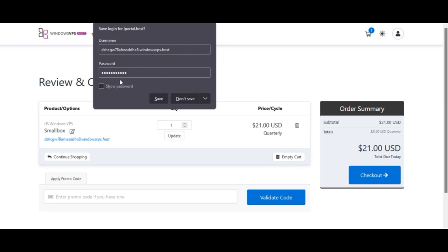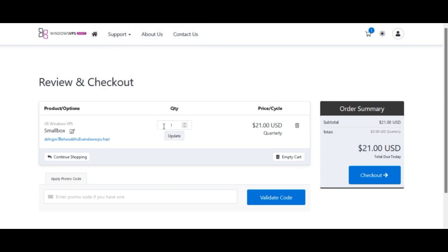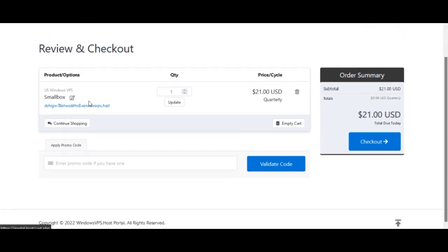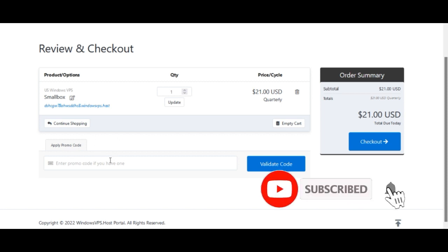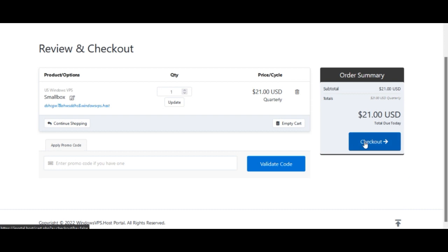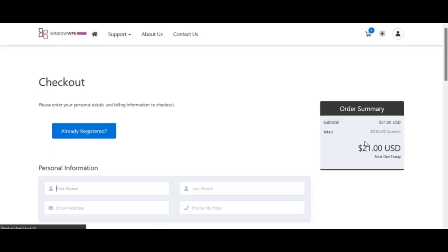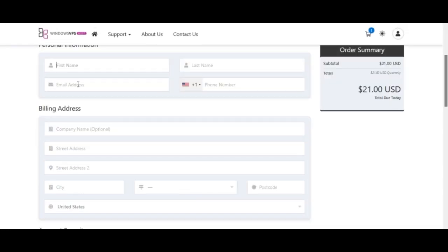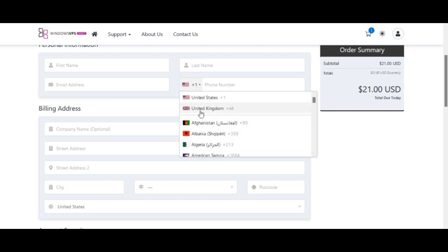You can save this information for reference. Since the three-month billing cycle was selected, the total cost is $21. If you have a promo code you can add it here; otherwise just click on 'Checkout'. The checkout page will ask for your first name, last name, phone number, and country.